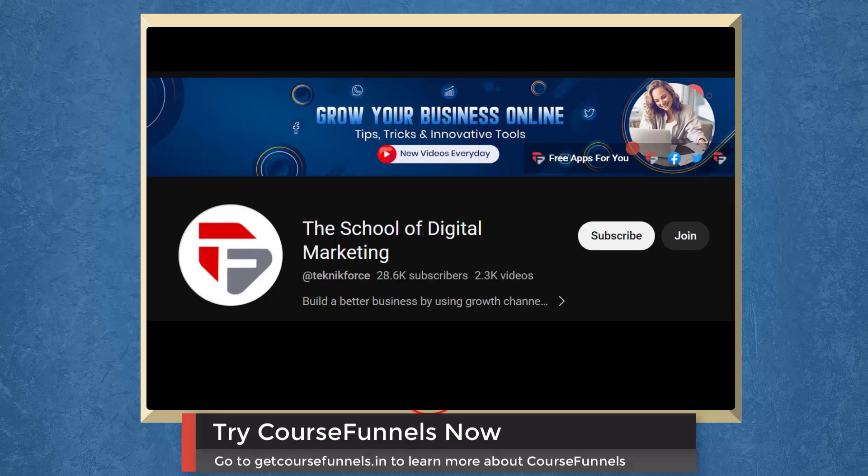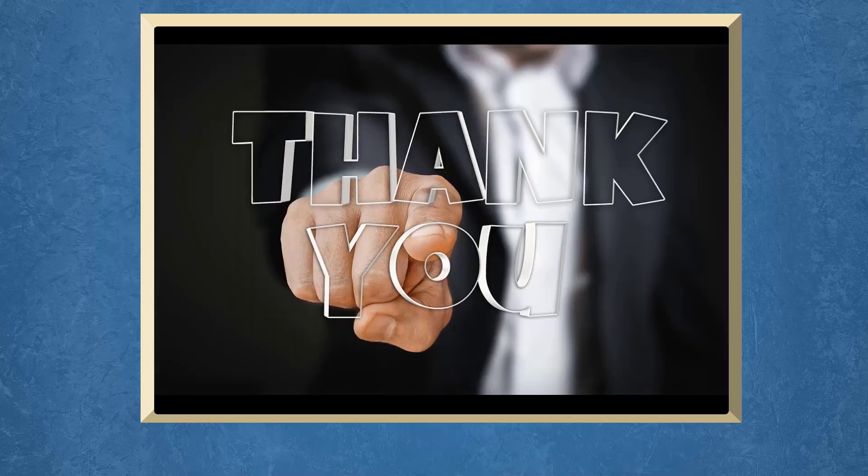Don't forget to hit the like button and subscribe to our channel. I hope you find this video helpful. Thank you for watching and I'll see you on the next video.